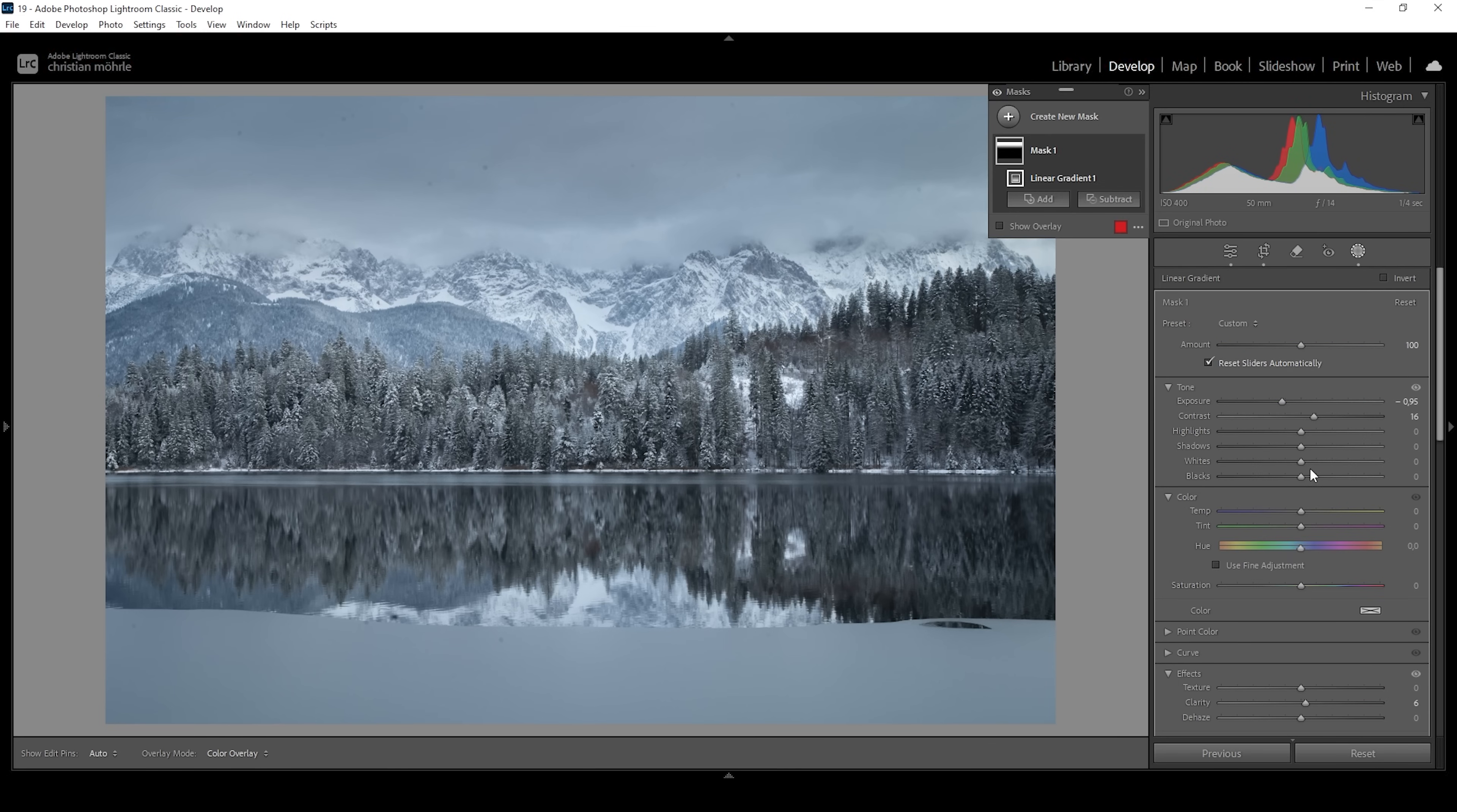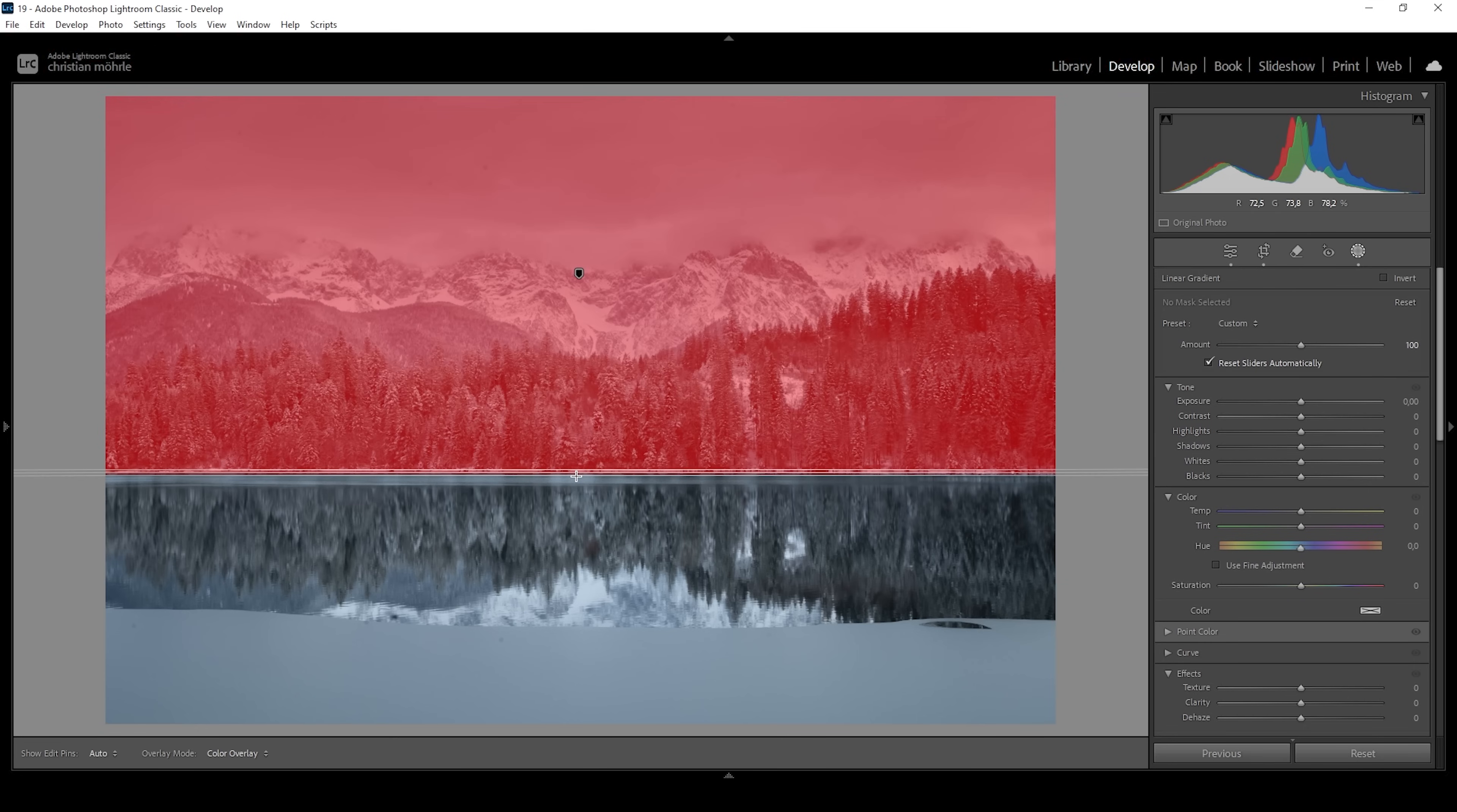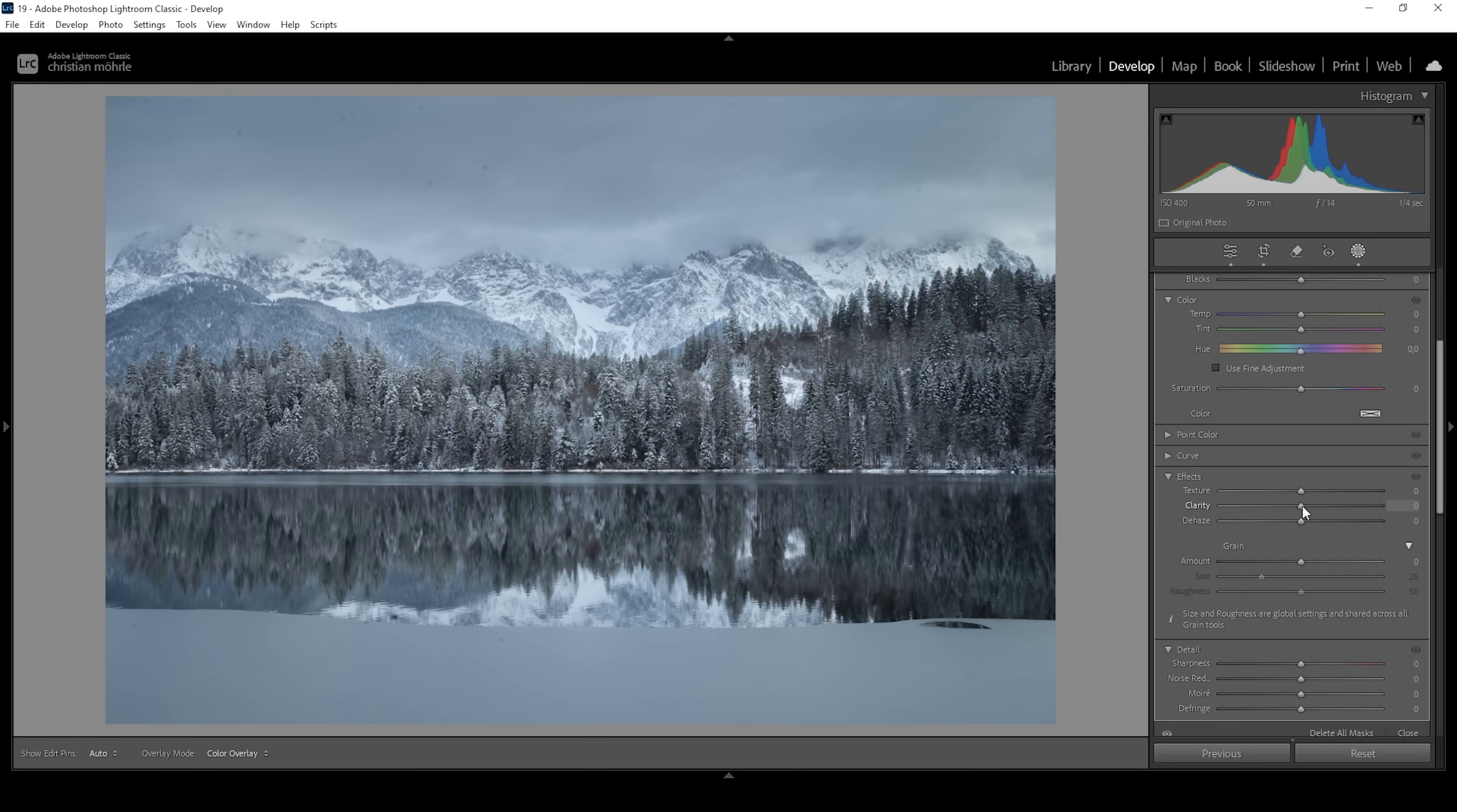Okay, this is looking great. I do think I want to add a lot more clarity for the upper half of the image. So I'm going to use another linear gradient. And I'm covering everything until I hit the water down below. What I'm going to do is to just add a lot of clarity. Somewhere around 35 looks good.